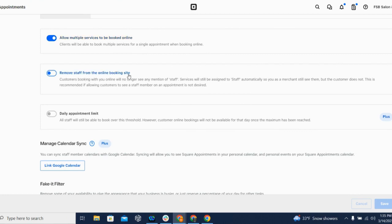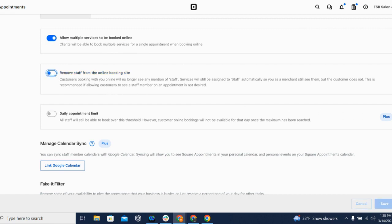You determine when appointments are booked, how they're handled after they're booked, whether clients can schedule or cancel them themselves. You can allow services to be booked online. You can remove your staff name from the booking site, or you can ensure that people can book with a specific staff member. You can also, if you have multiple employees, link their Google calendar so they never miss a customer.